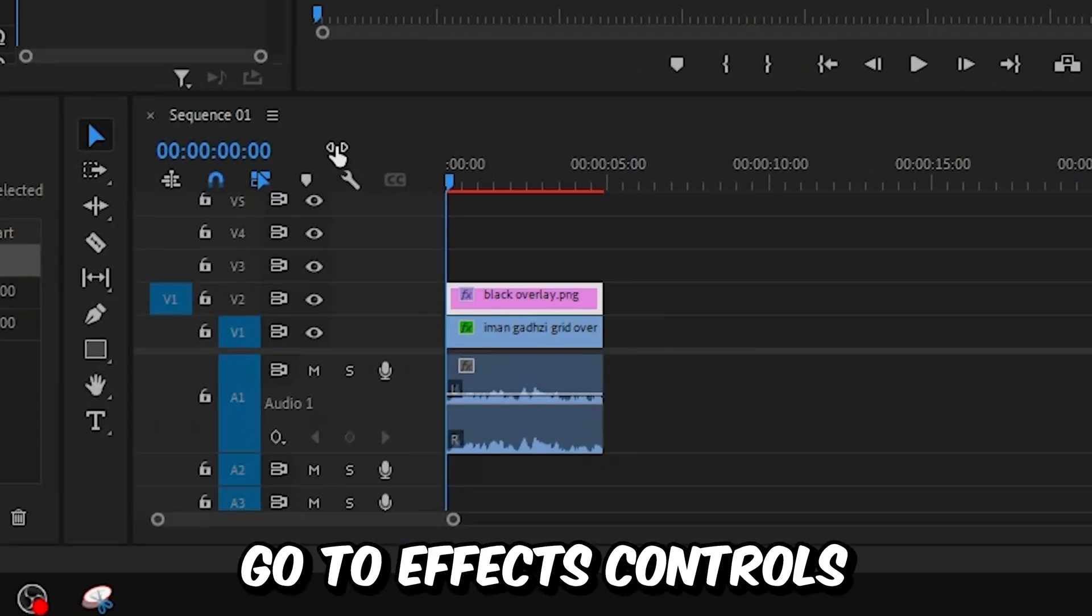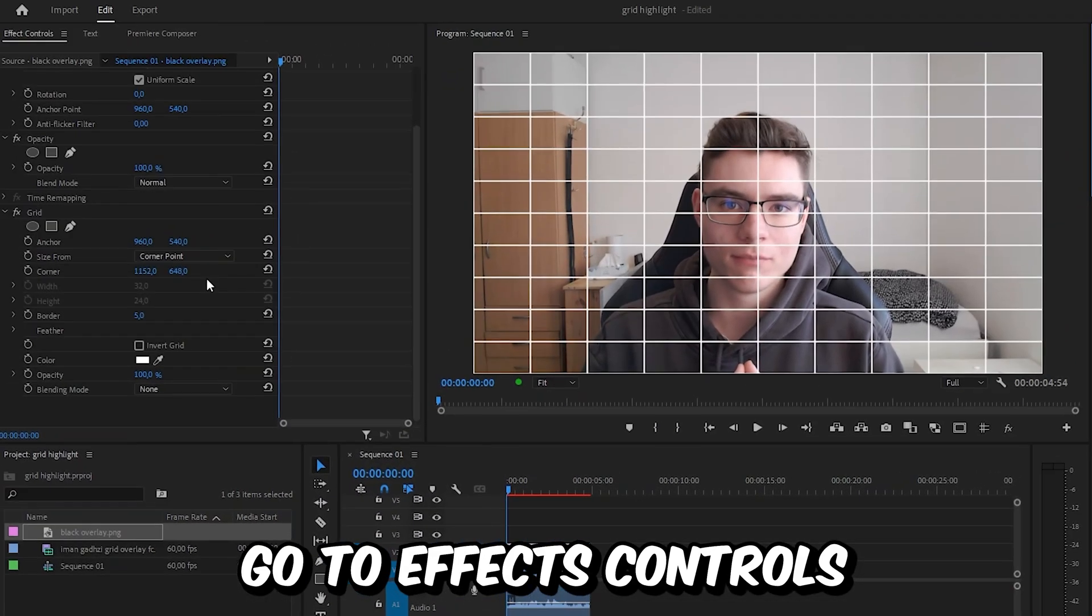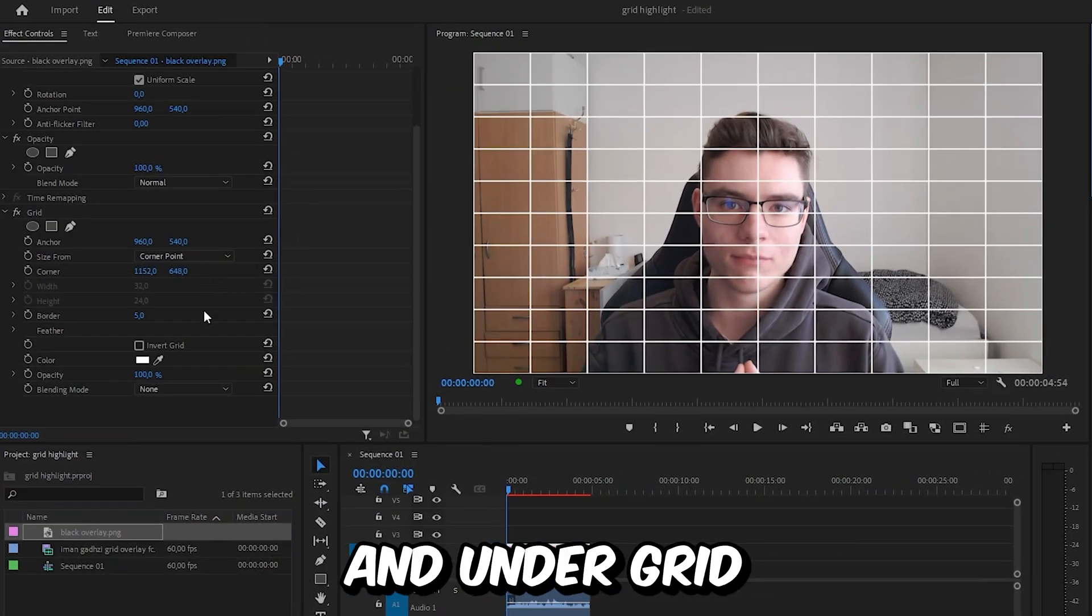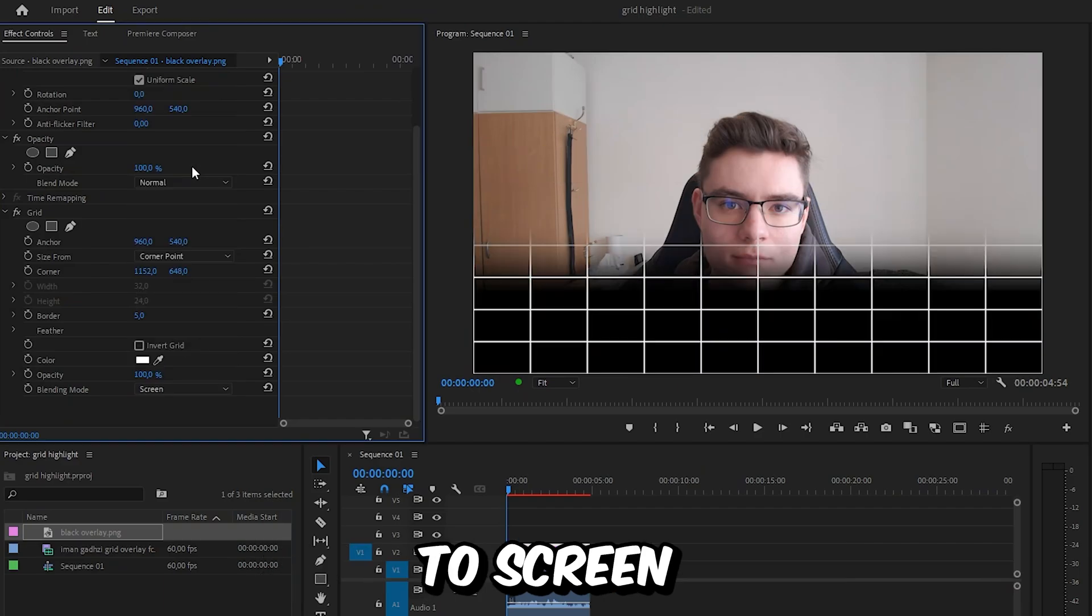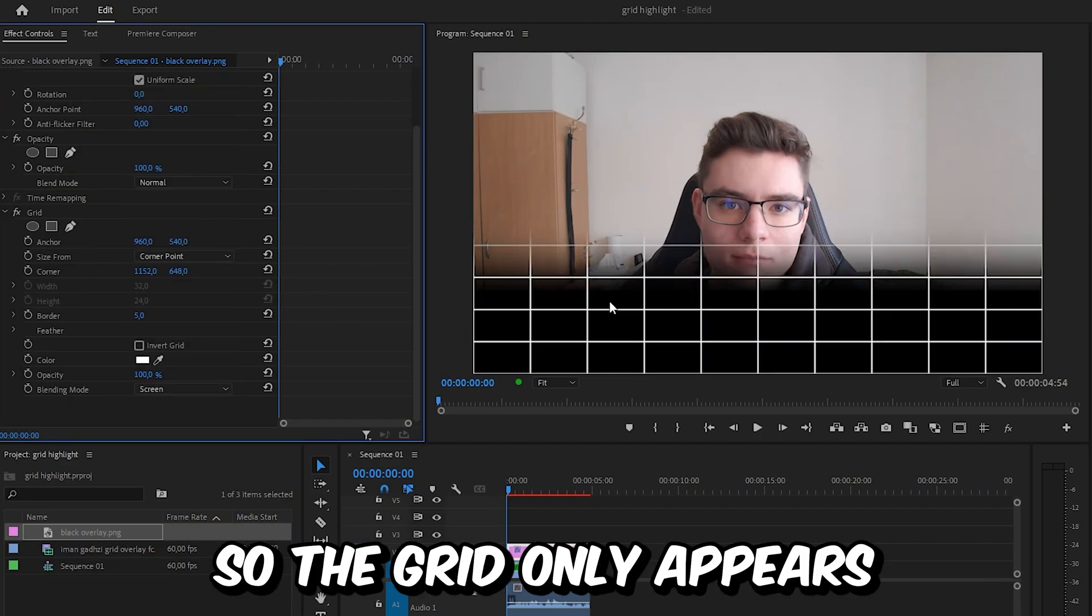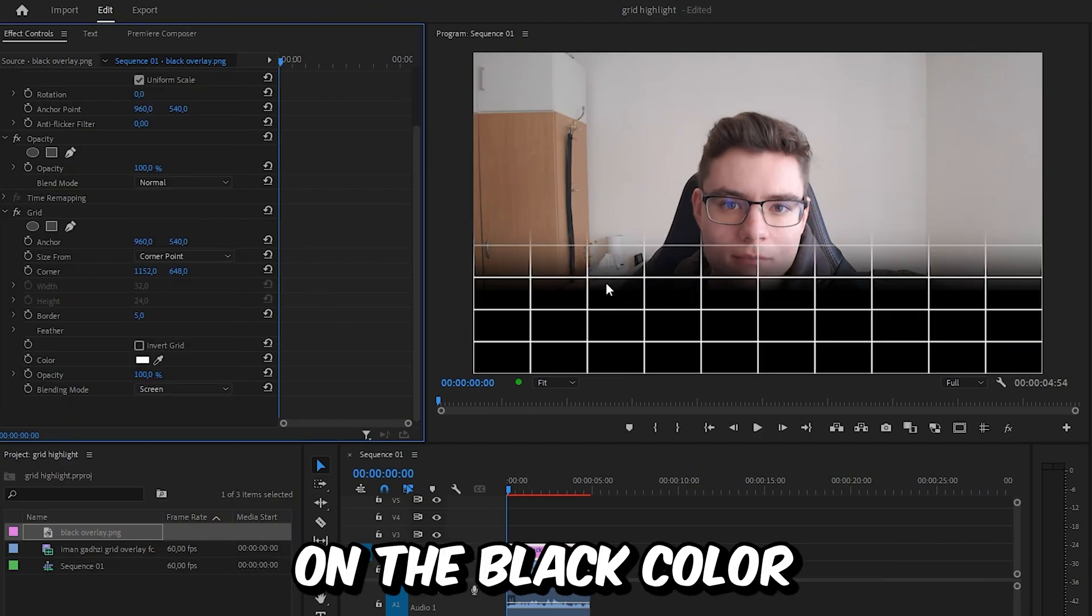And with the layer selected, go to effects intervals and under grid set the blending mode to screen so the grid only appears on the black color.